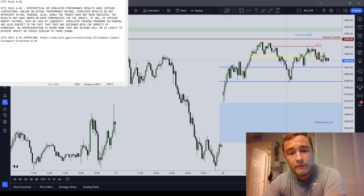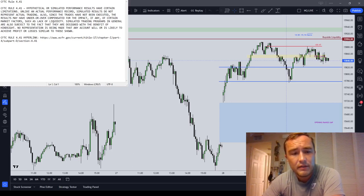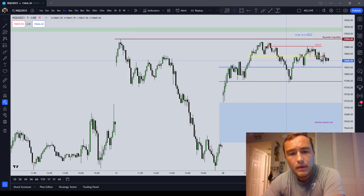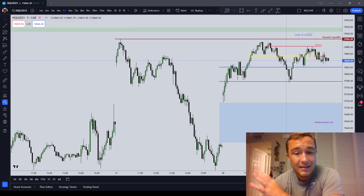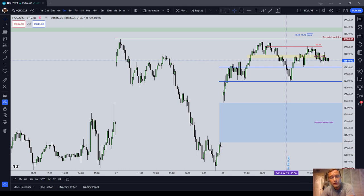Good morning everyone. I'm going to leave the disclaimer up for five seconds and then get the video started. This is going to be the week ahead for the week of July 31st to August 4th.